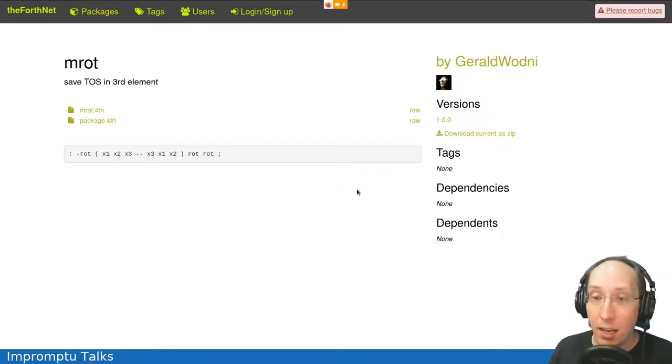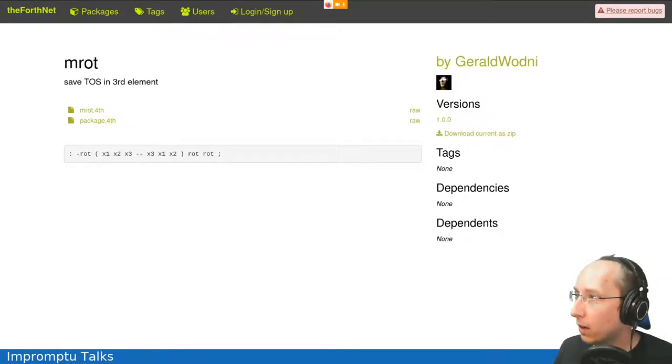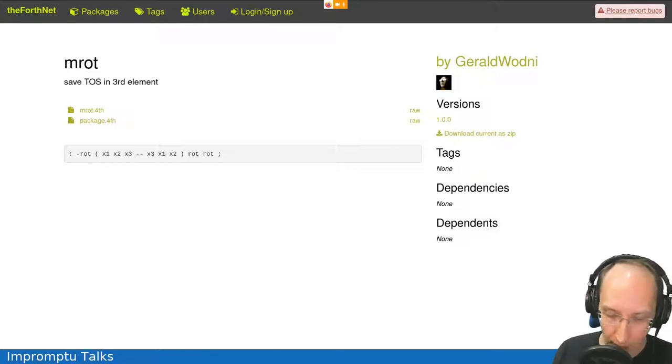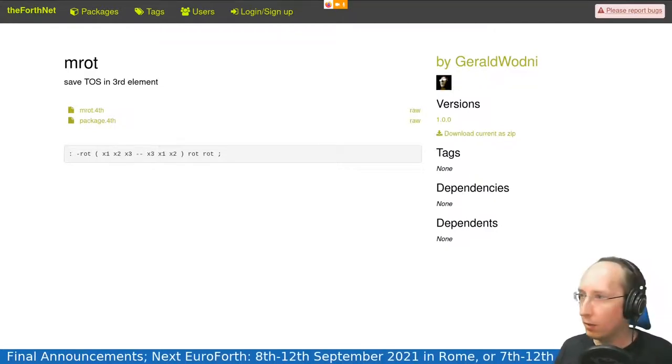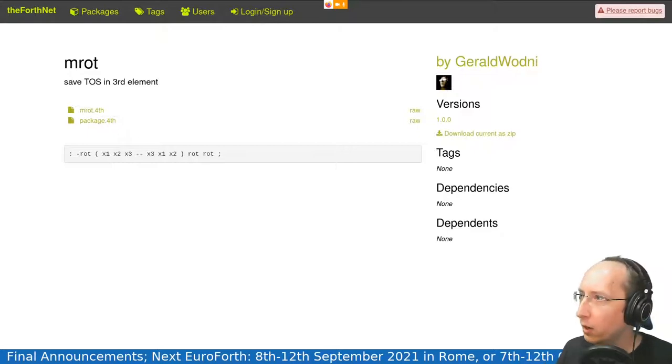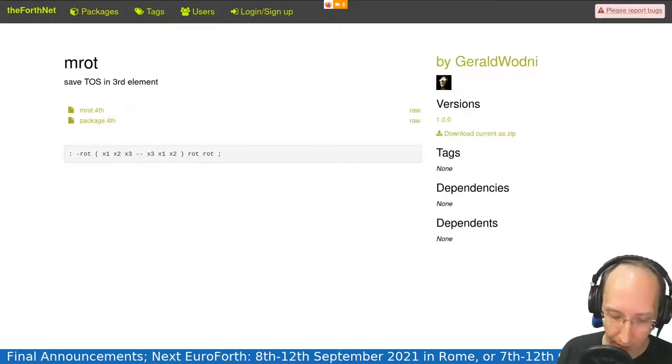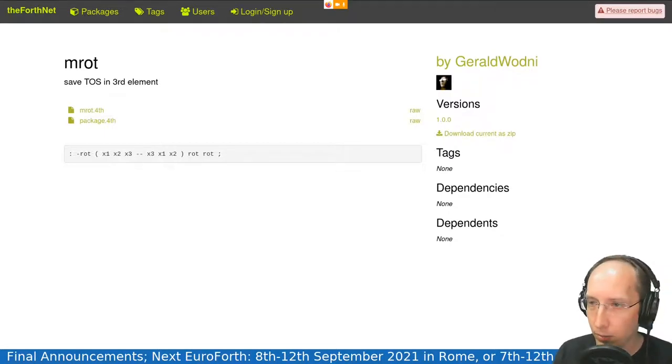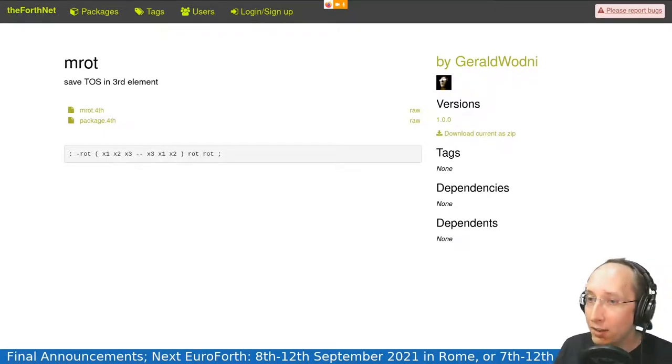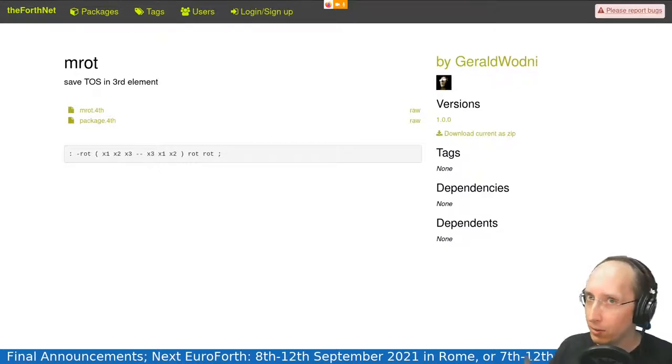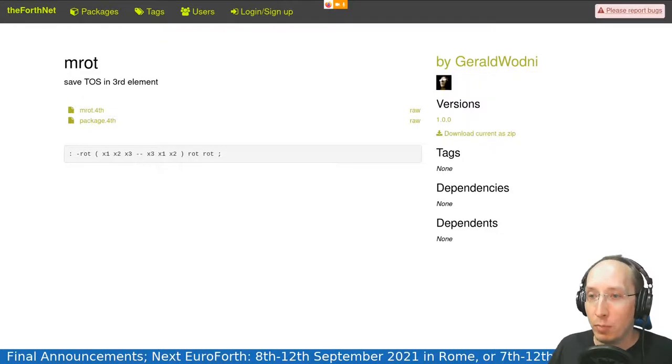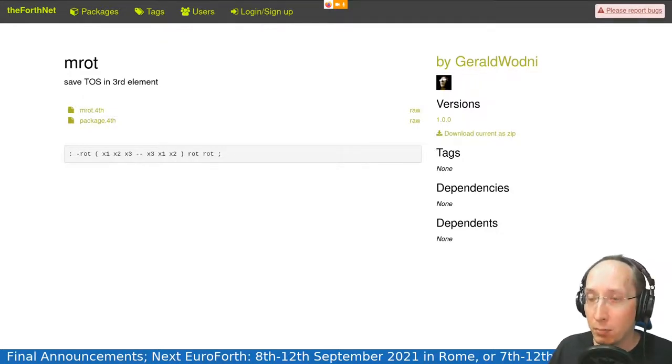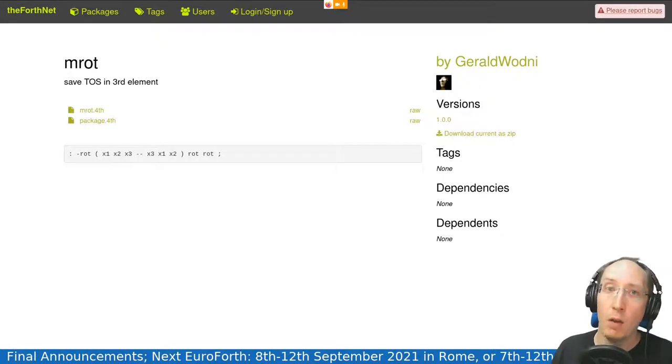And as the last sequence, I want to announce that hopefully this will show up in Twitch. It won't show up to you in Mattermost, but don't worry. Well, actually, I can copy paste it, can't I? Yes, twice is best. So the next EuroForth, next year if you enjoyed it this year, next year will be even better. It will be from the 8th of September to the 12th of September 2021 in Rome.